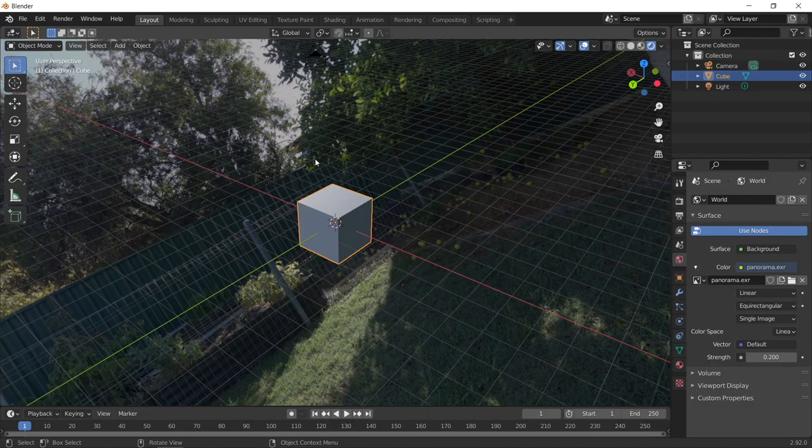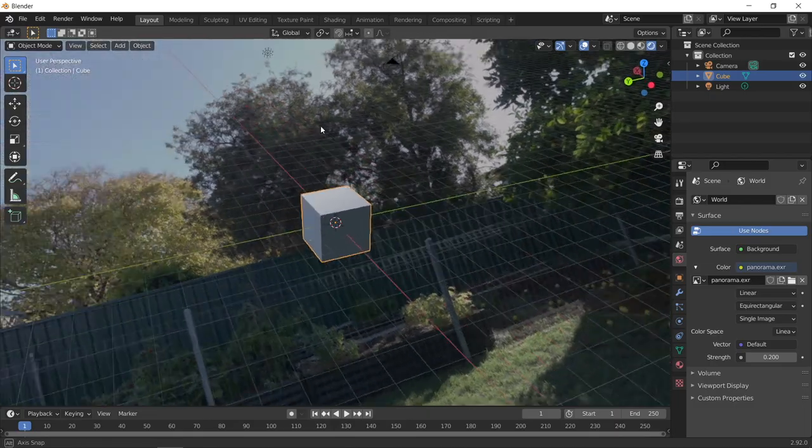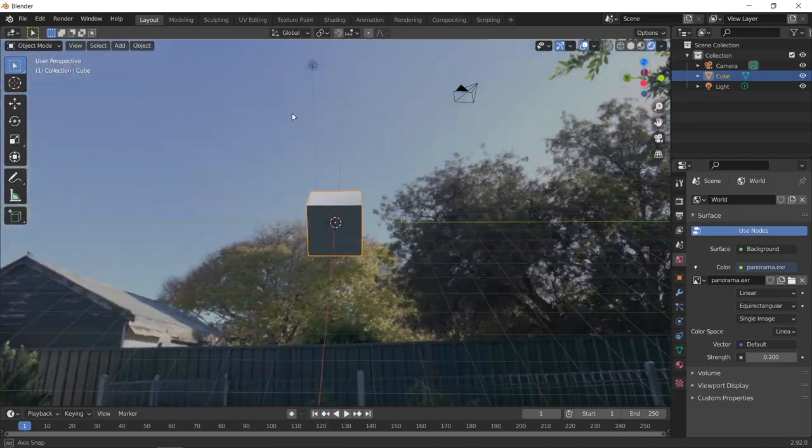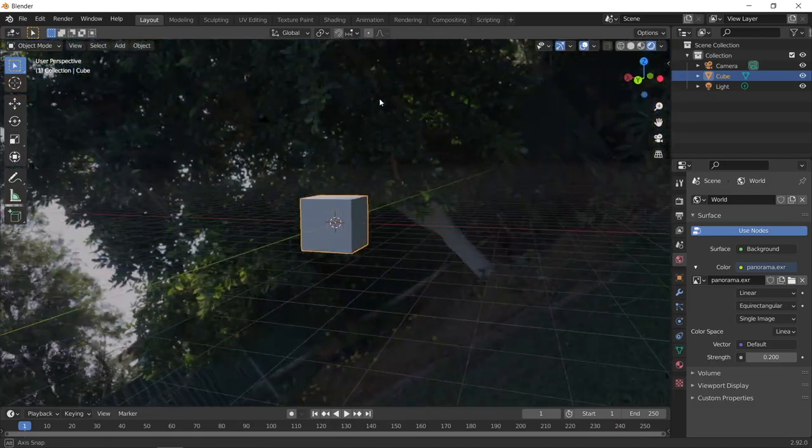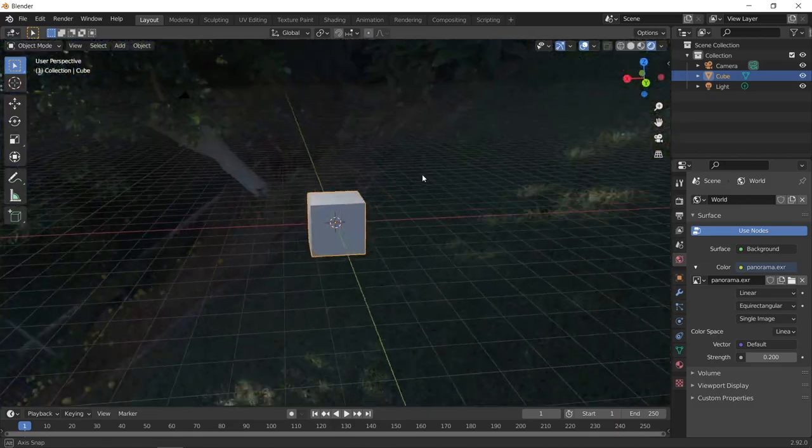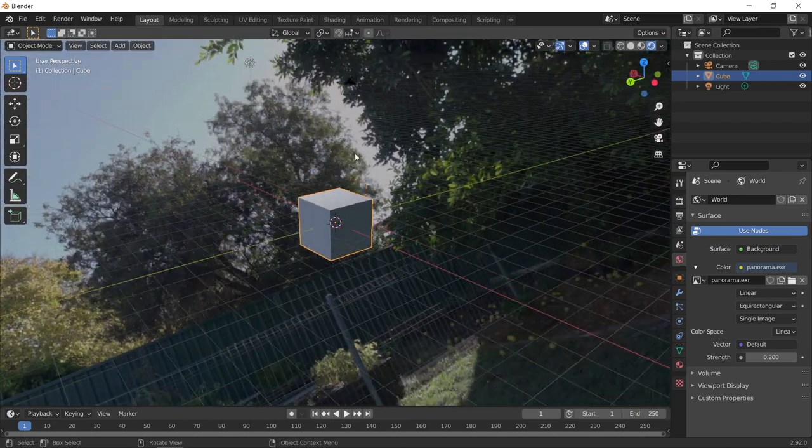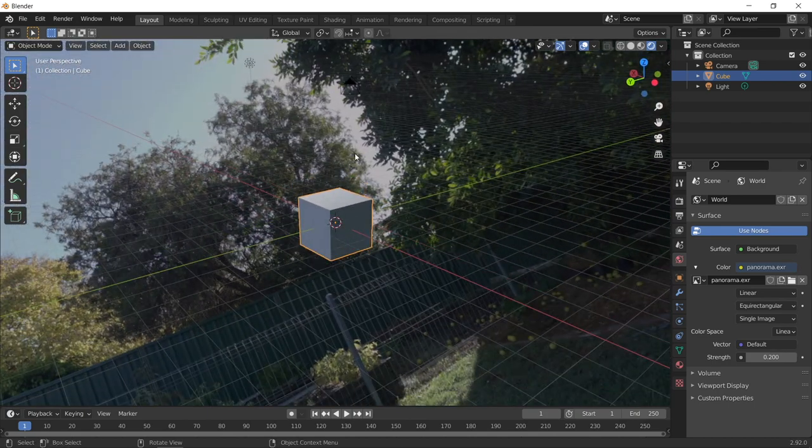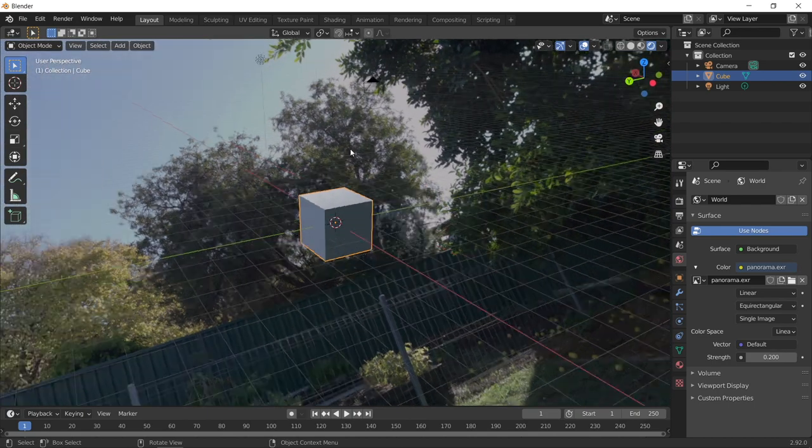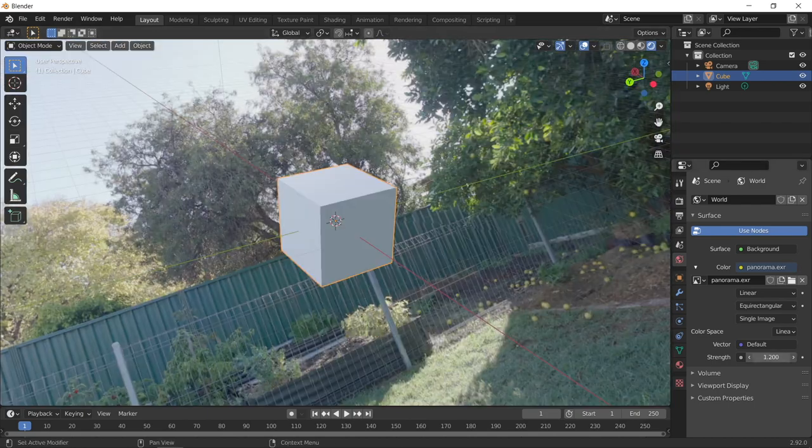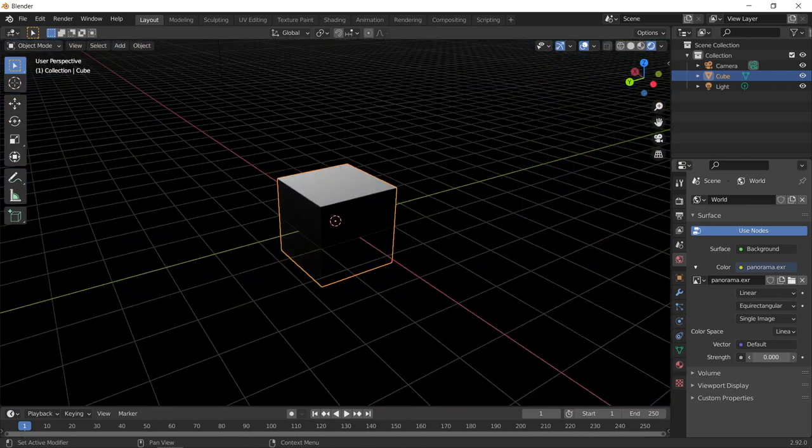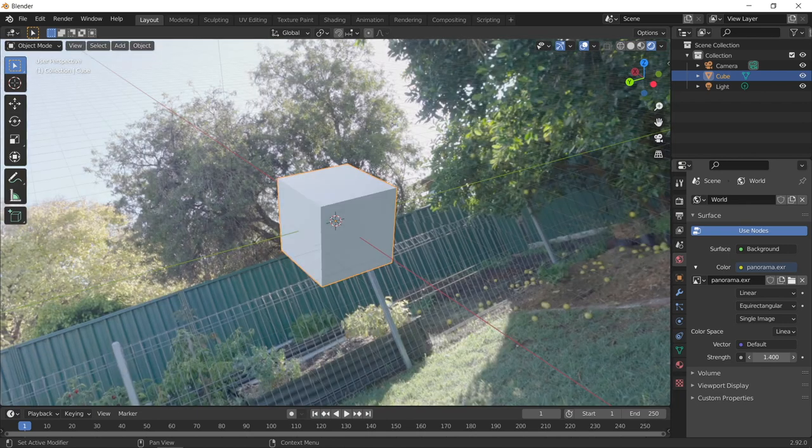And then just press Viewport Shading. And there you've got it. You can see the HDRI image in the background of my cube. And you can see you're getting different lighting levels in different parts of the scene. And you can also adjust the brightness here and see the effect that it has on there.